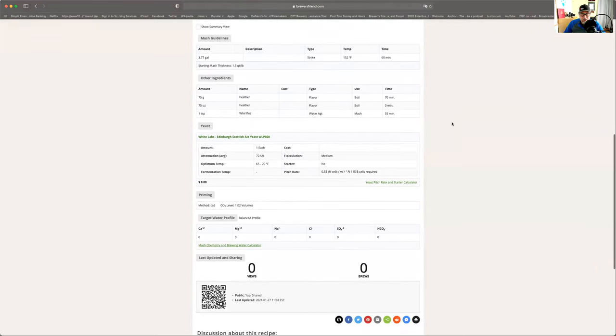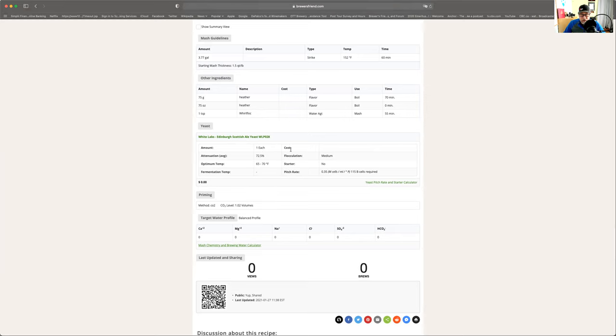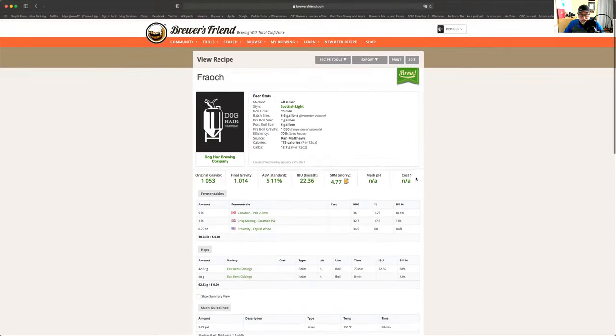See how easy it is to actually use that software? Really easy. And it tells you everything, too. When you're doing it with the yeast, it tells you your optimum temperatures, attenuation. You know, I just love, love, love this software.